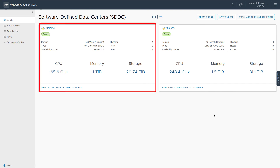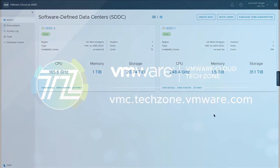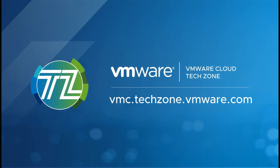Details about the region, availability zone, hosts, clusters, and total resources are summarized on the SDDC card. Your SDDC is now available for use. Be sure to visit VMware Cloud Tech Zone for the latest VMware Cloud on AWS resources.